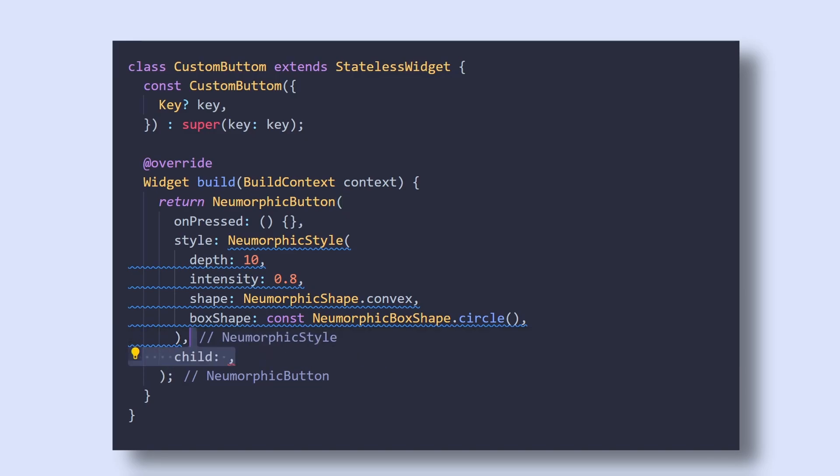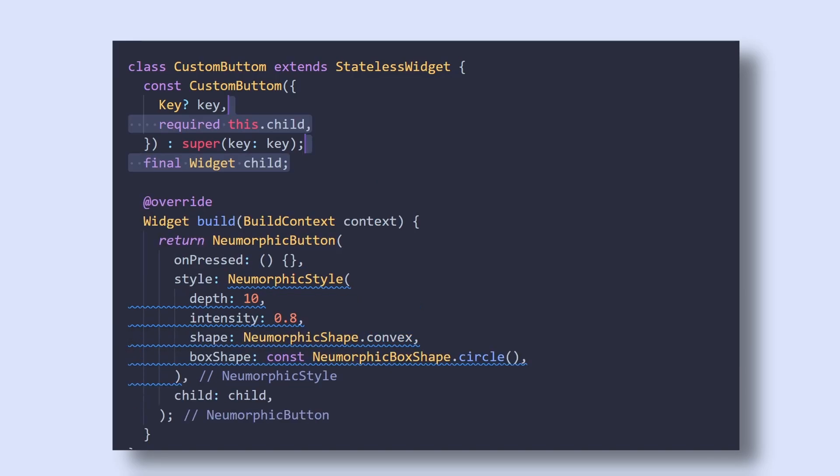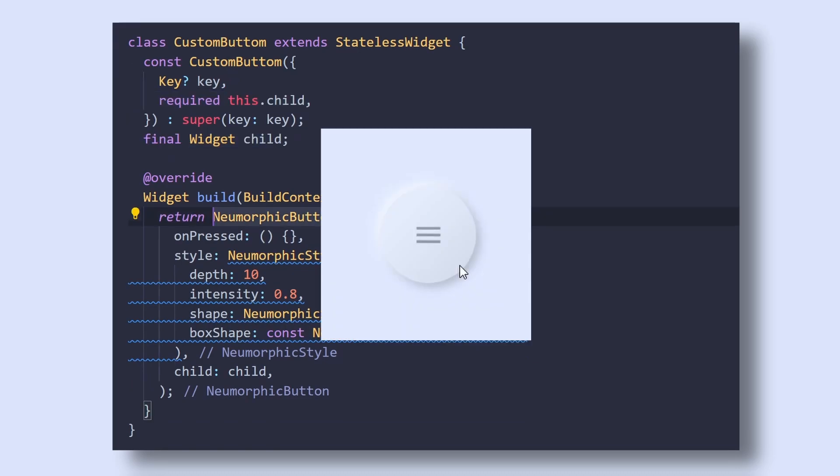Then inside child, pass the child variable, which we will create as a property of our custom button widget. At this point, our button looks something like this.